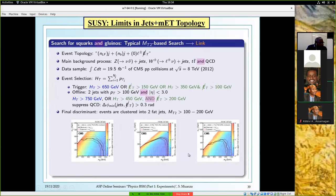Since there is no significant excess, exclusion limits can be derived. Here, for example, you have limits in the plane of gluino mass versus neutralino mass.